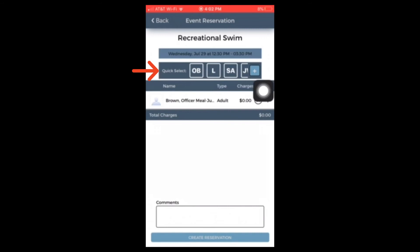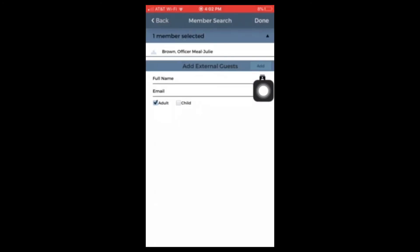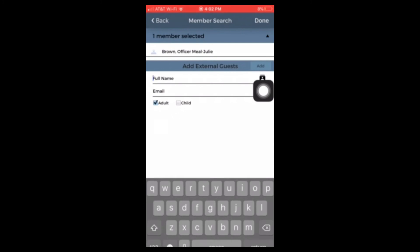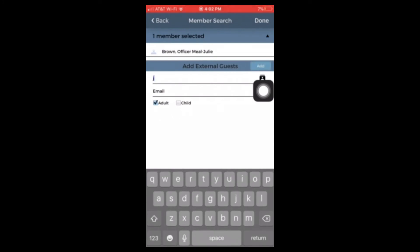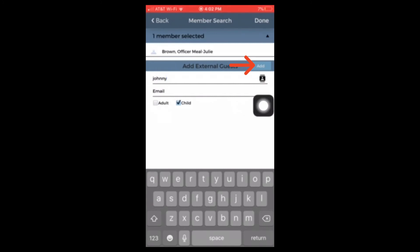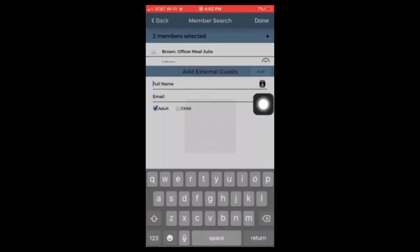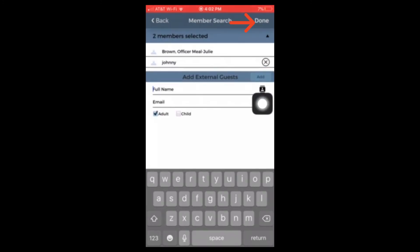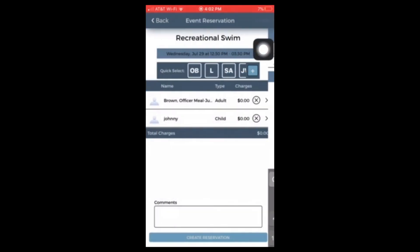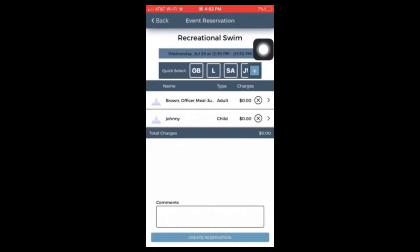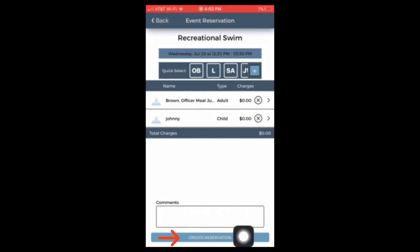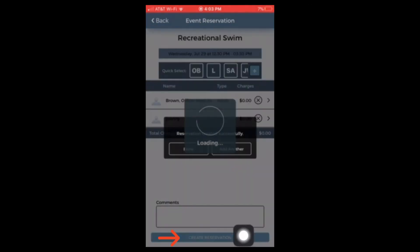Any member who is not on your account is considered a guest. You will select the addition button to start typing in those guests' names that you wish to bring to the pool. Once you've added everyone in your party, please select create reservation.